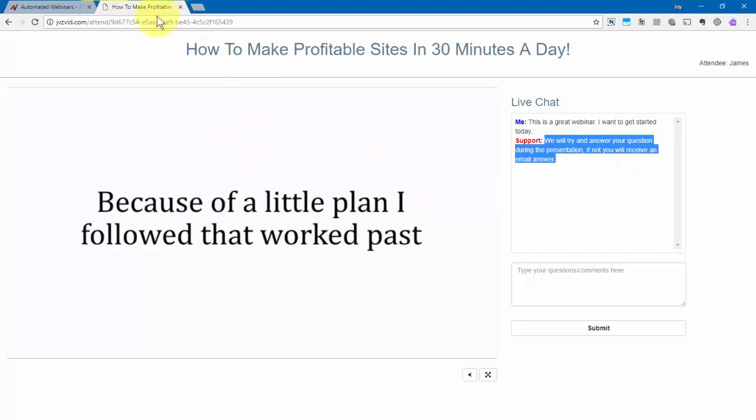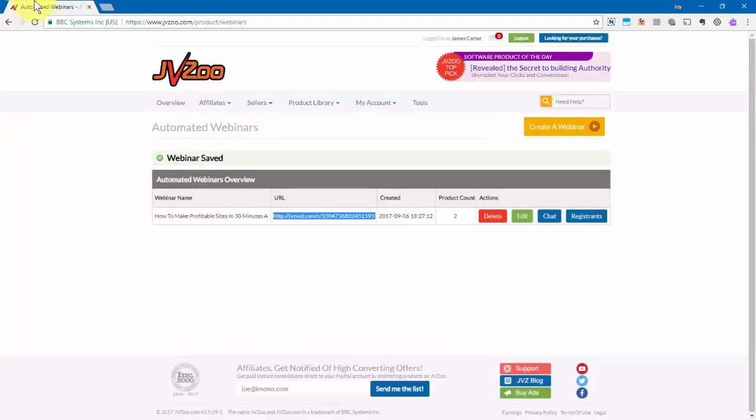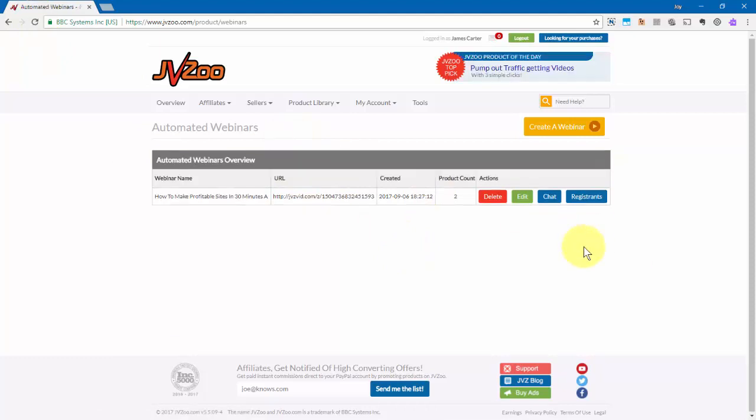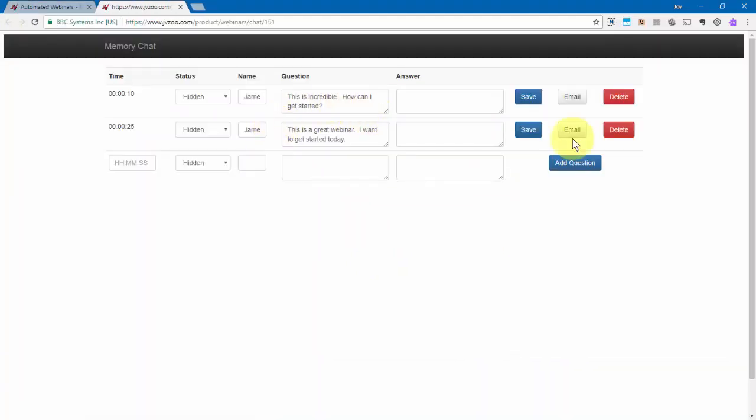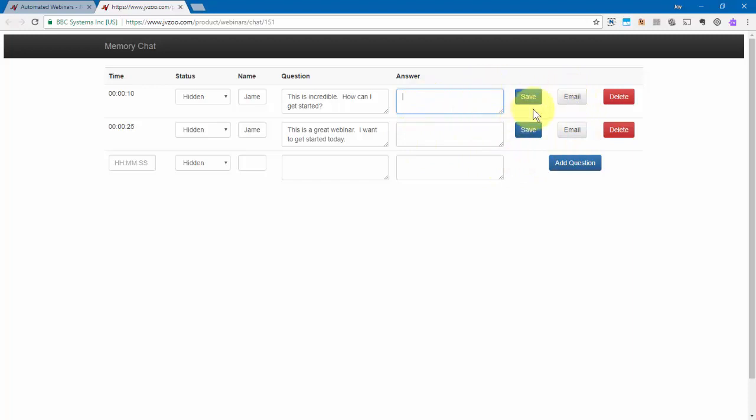Now, let me show you how that works. I'm going to go ahead and close this out. Let's go back here. I'm going to refresh this. And now if we go into the chat option, every question that was asked will be shown right here. And we can put an answer in right here and then go ahead and click on email, which will then send an email reply to them. And then we can also save that question as well.